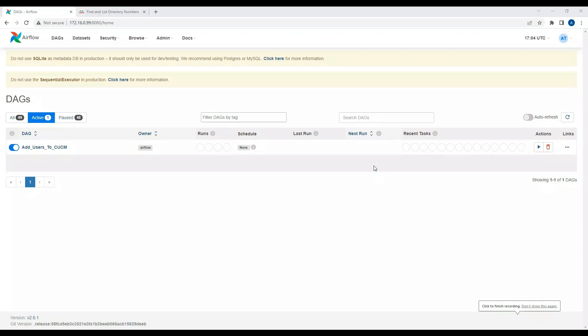Hey guys, it's going to be a short video today. So today I'm going to talk about Airflow. What exactly is Airflow? Airflow is basically a helpful tool that makes managing your work easier. You can think of different tasks that need to be done in a specific order. Airflow helps you to schedule and keep track of those tasks, similar to your personal assistant. Airflow uses DAGs.